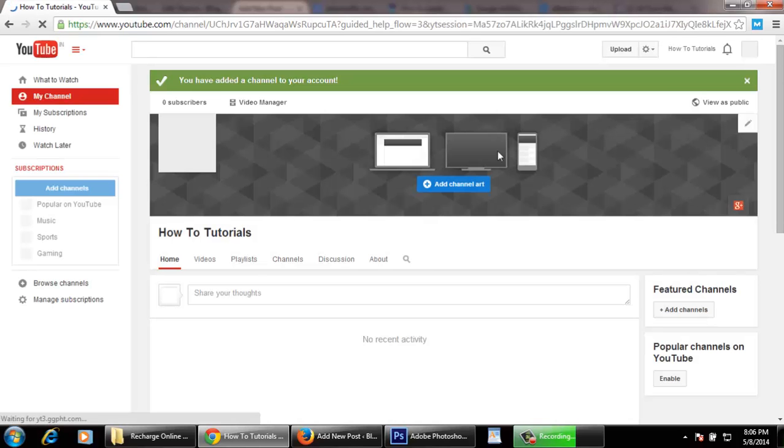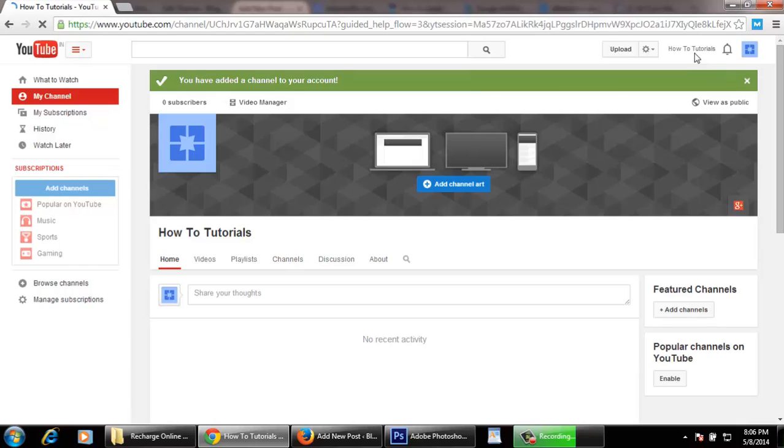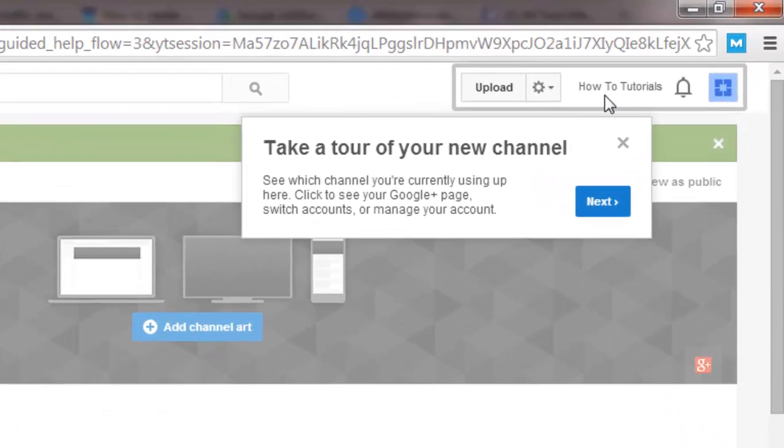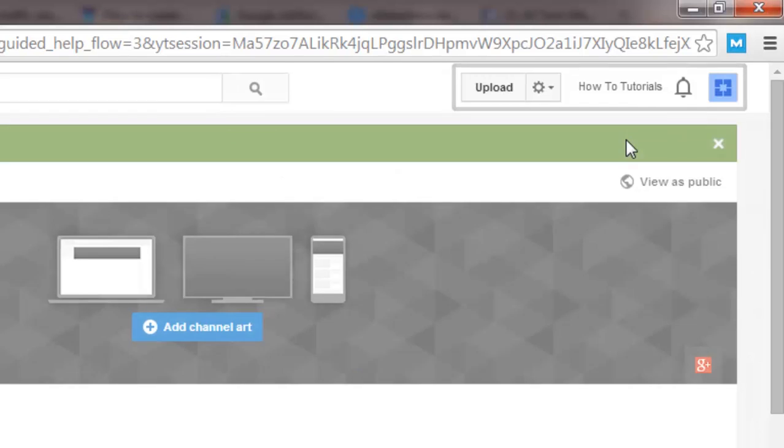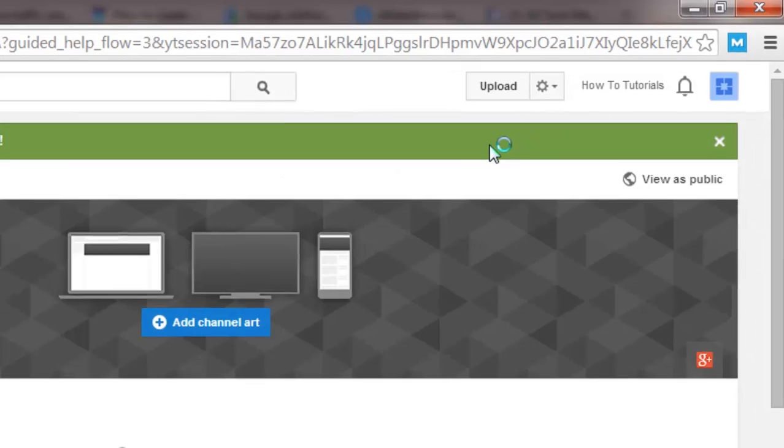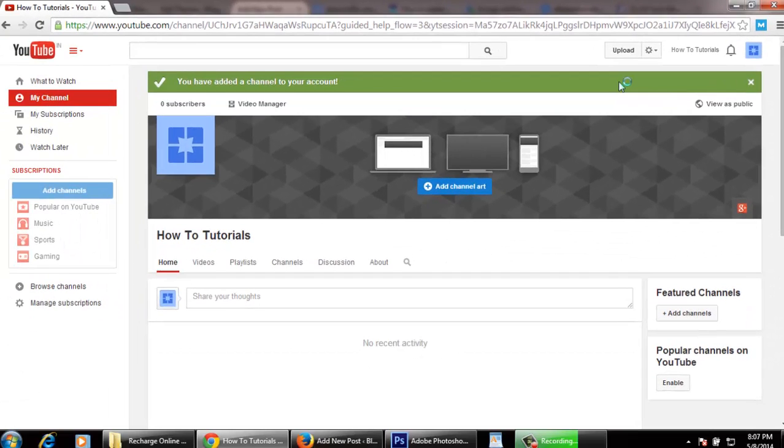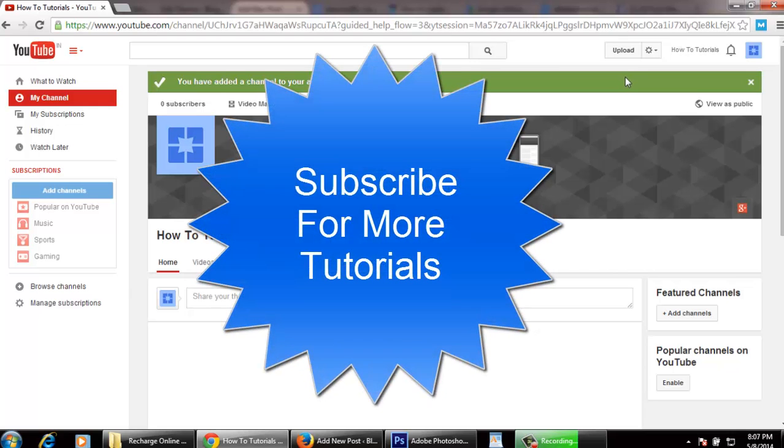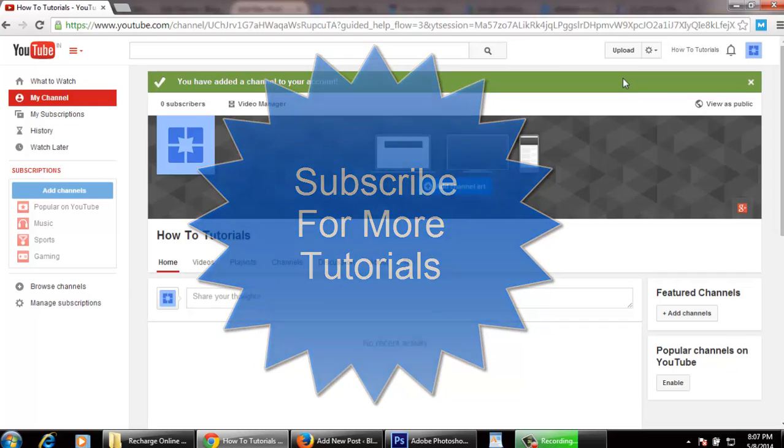This is a simple way to create another new YouTube channel account using your same Gmail ID. For more amazing tutorials, click on subscribe. Hope you liked this video. Thank you and thanks for watching.